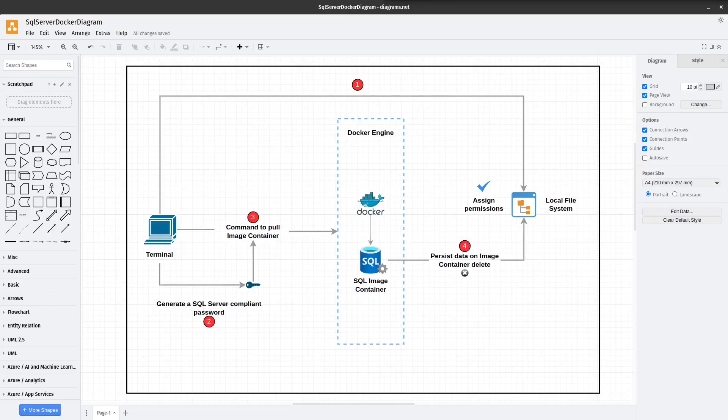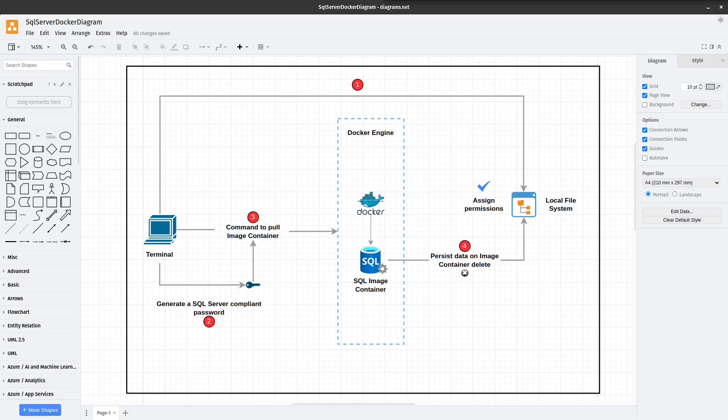Hello and welcome to this walkthrough on how to set up SQL Server locally using Docker on Ubuntu or an Ubuntu-based distribution. In this walkthrough, I'll demonstrate how you can run SQL Server locally using Docker and also how you can persist the data locally so that when the image container is deleted, the data remains.